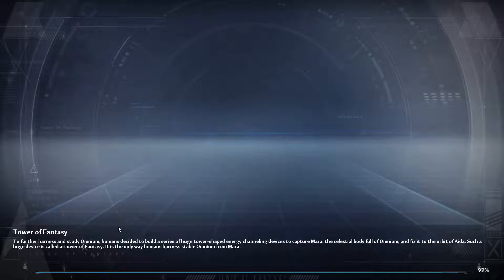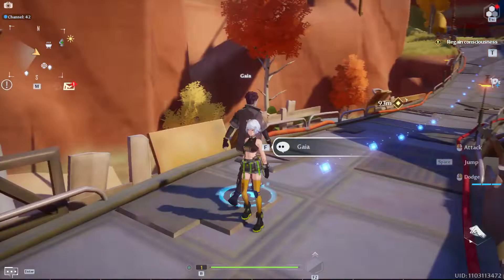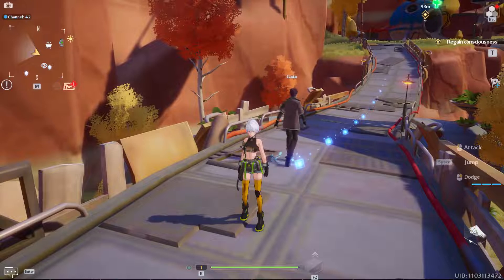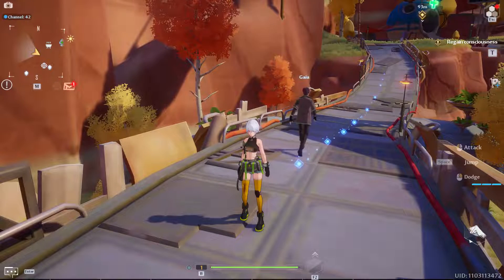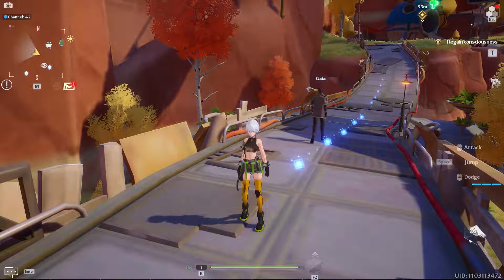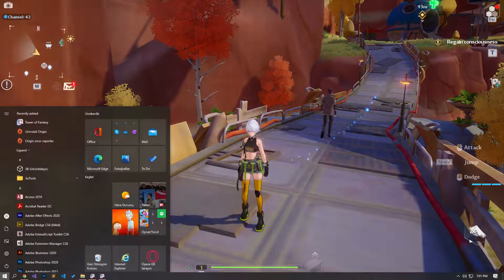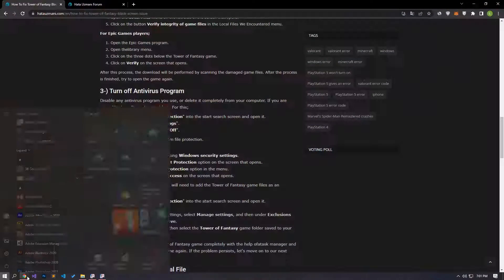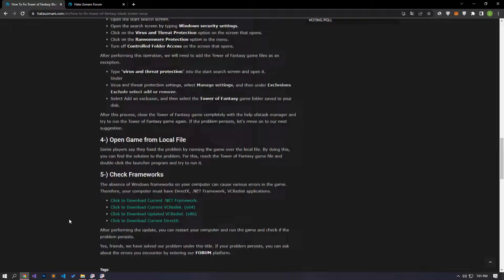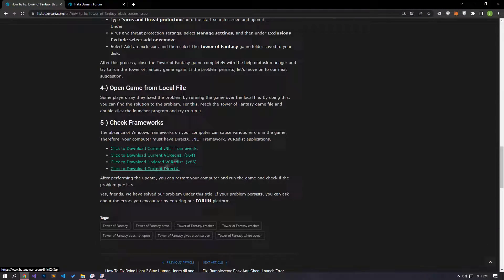If your problem persists, download the .NET Framework files and install them on your operating system and restart your computer. To download the files, you can reach the links under the video by accessing the article address.